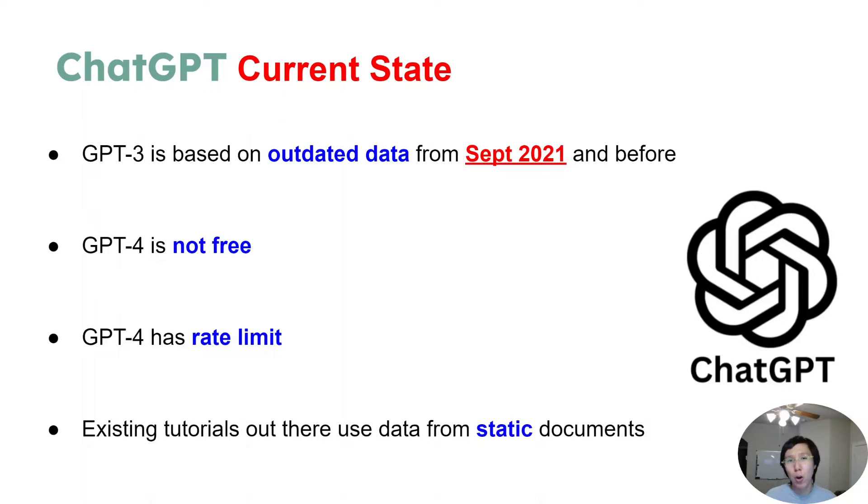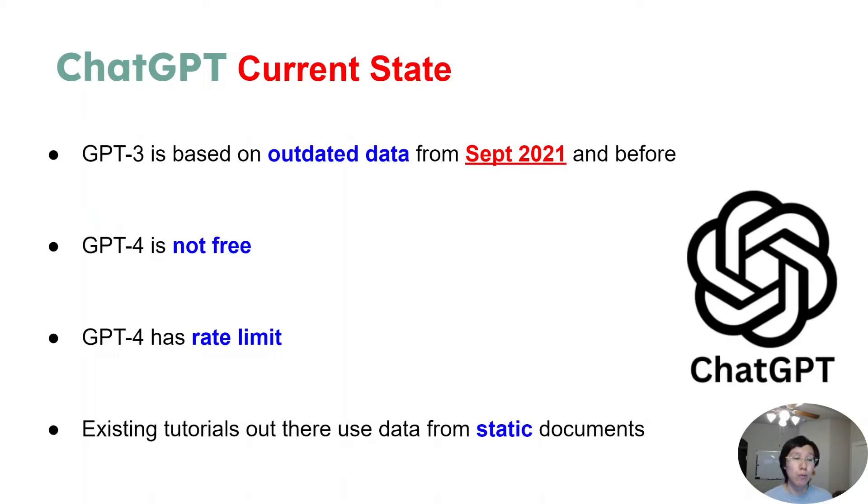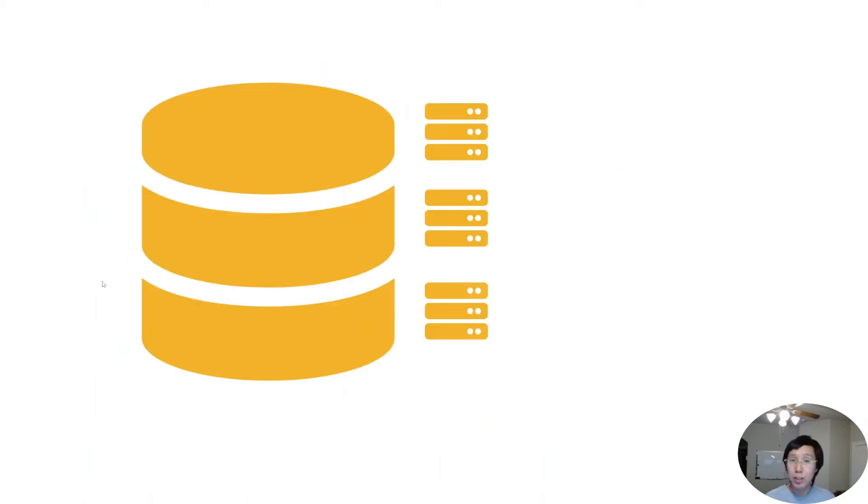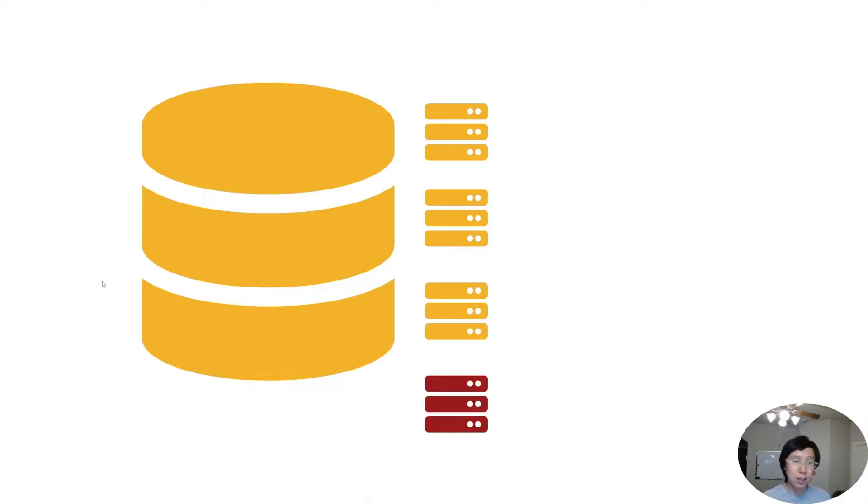Also, there are a few tutorials out there on how to build your own ChatGPT that pulls from your own custom knowledge base, but they're all based on static documents, so you would have to constantly update your inputs and whenever you have a new document added to your knowledge base, you would have to manually add it to the location where your code pulls from.